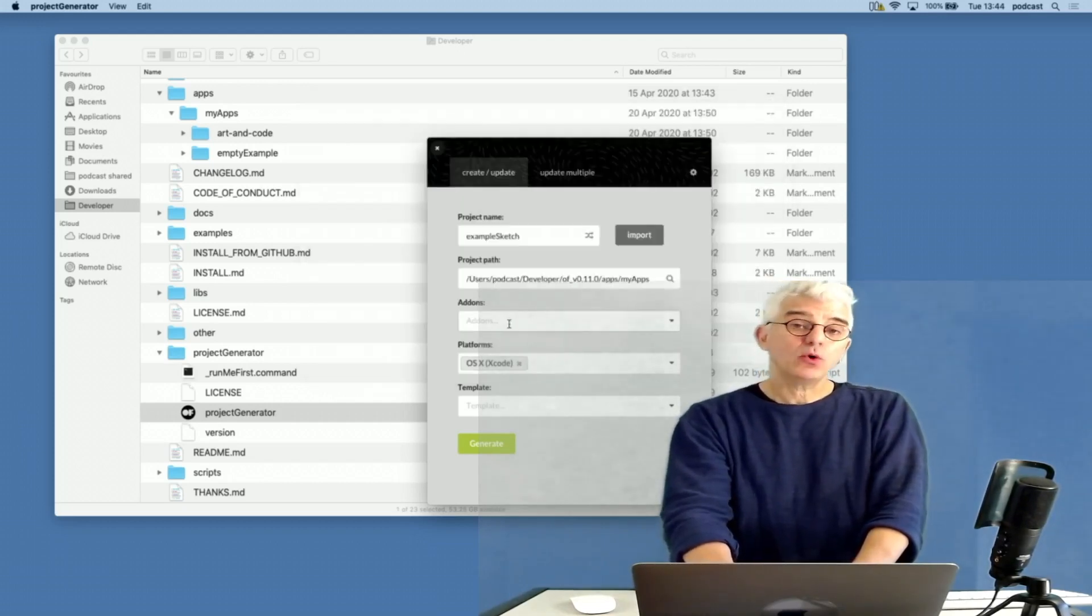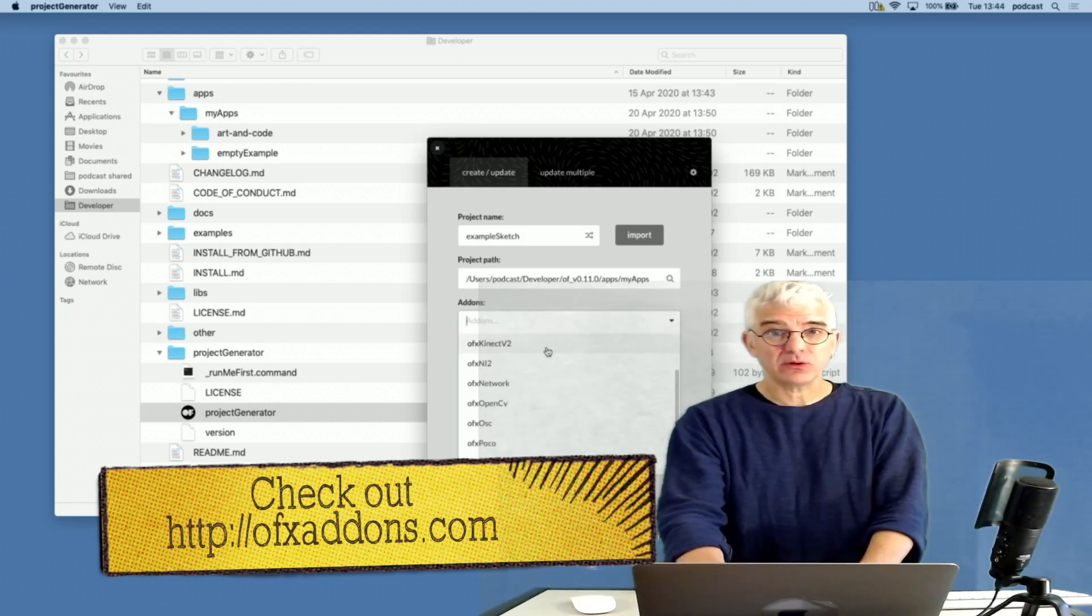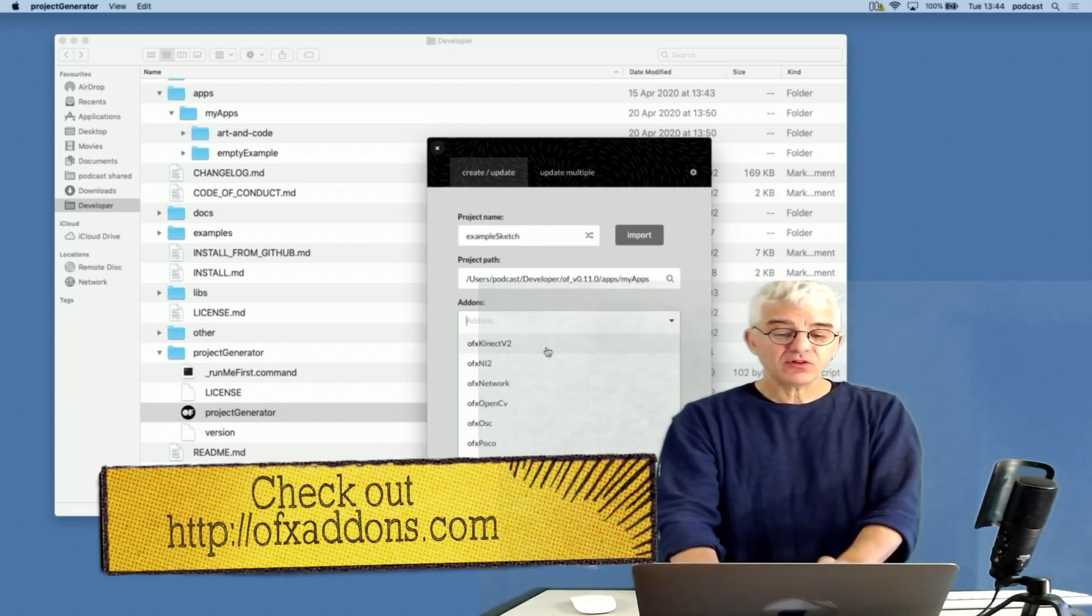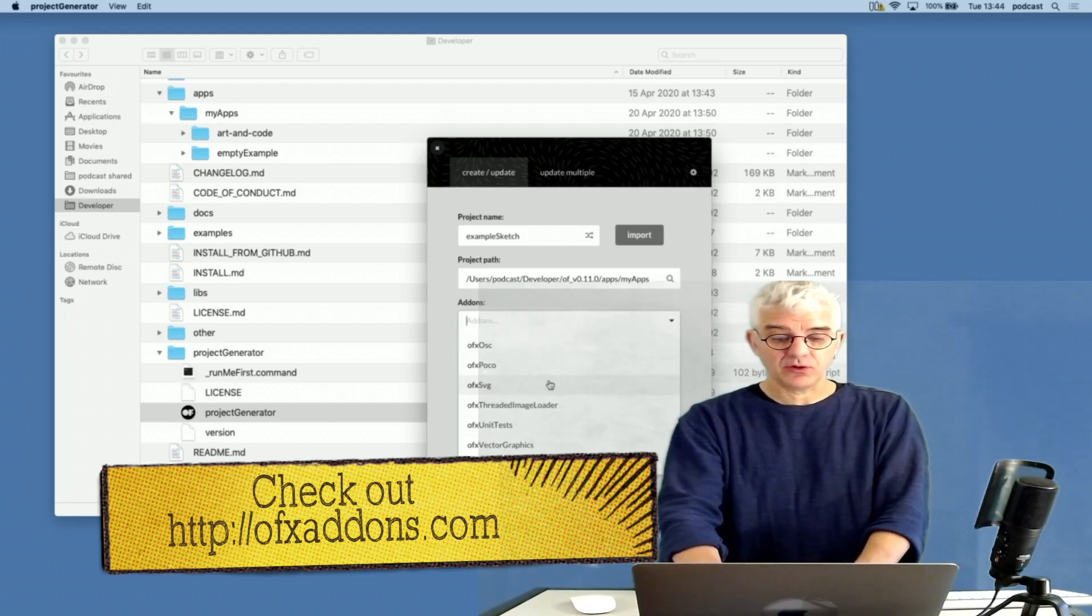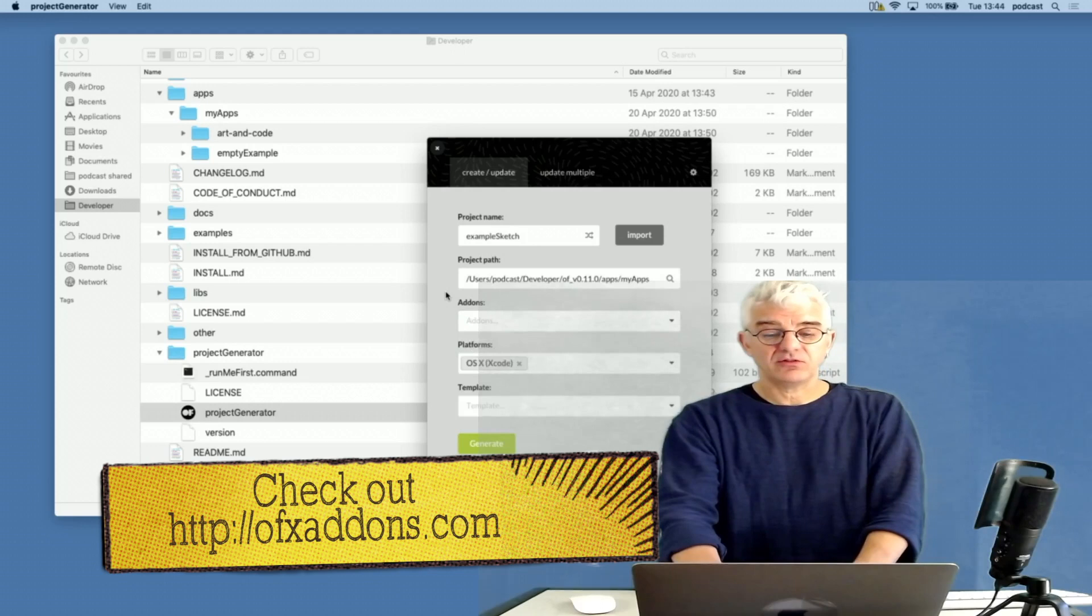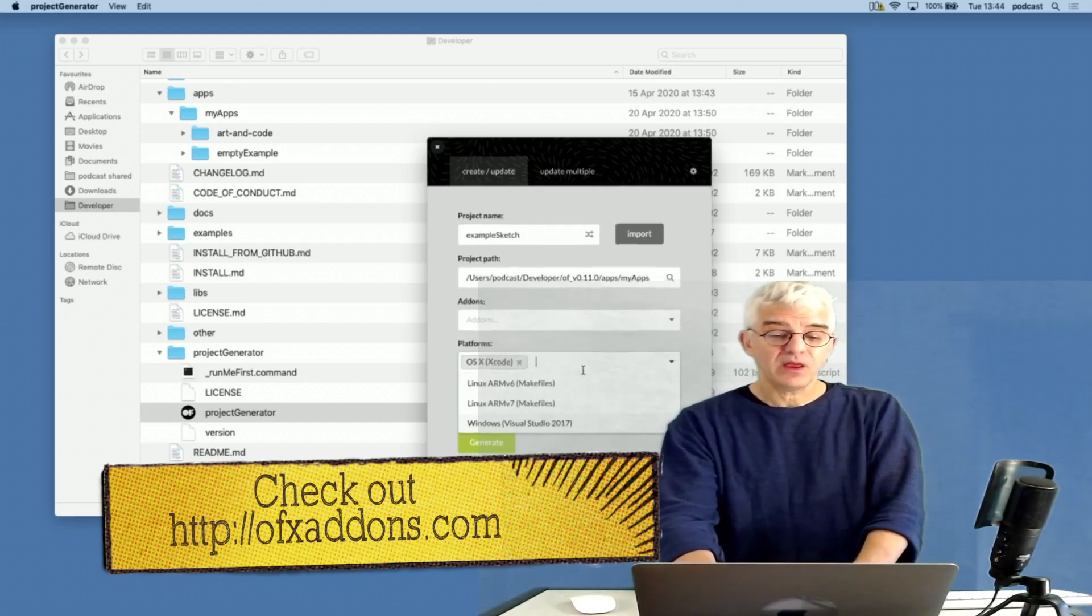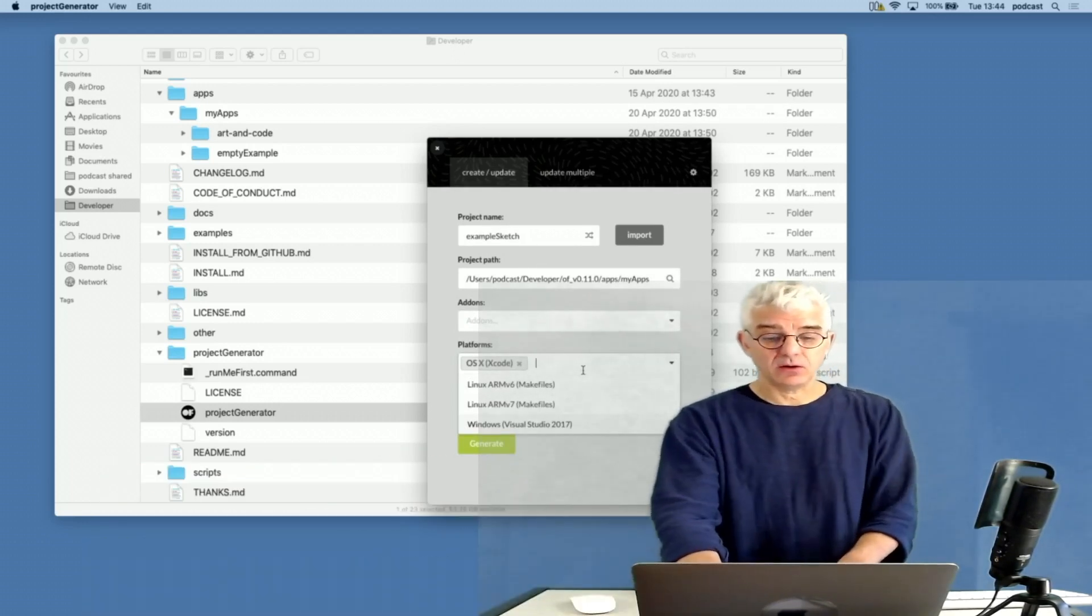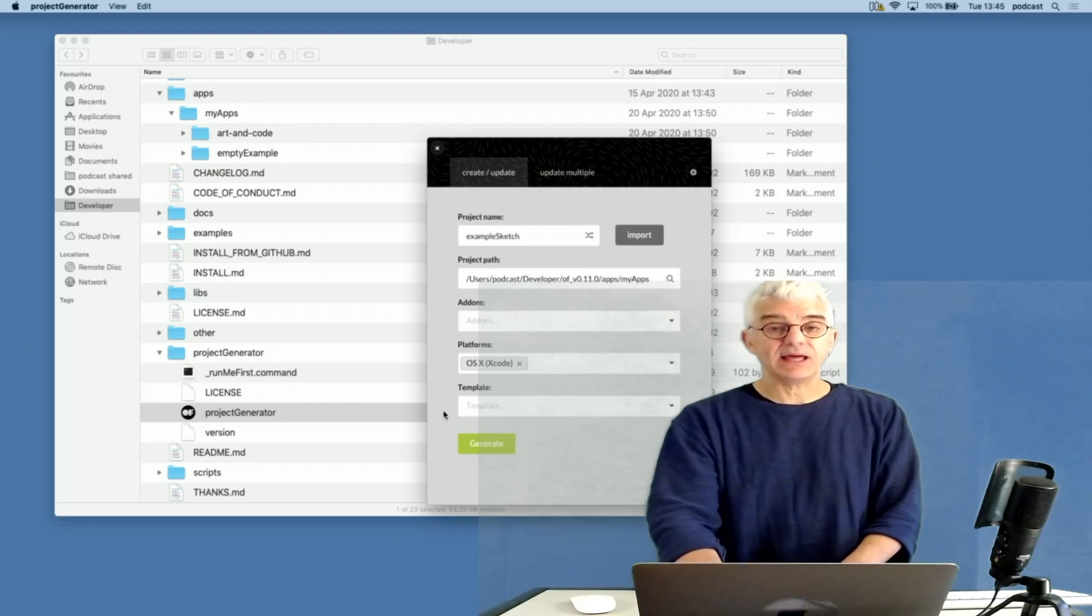Then I can choose where I want that to be saved. Usually you'll put it in the developer folder or wherever you're working in the OF folder inside apps, inside MyApps. If I want to include add-ons to extend the things that I'm able to do, the drop-down here will scan through the add-ons folder and see what additional libraries of code have we made available.